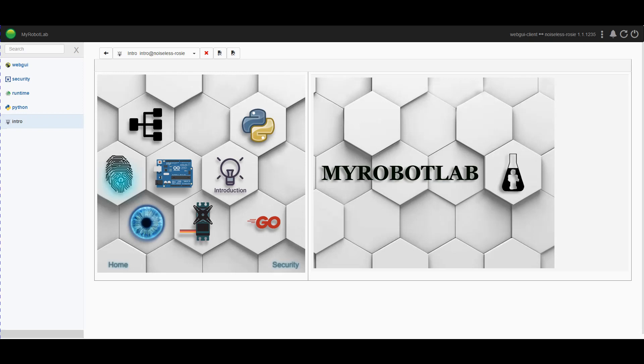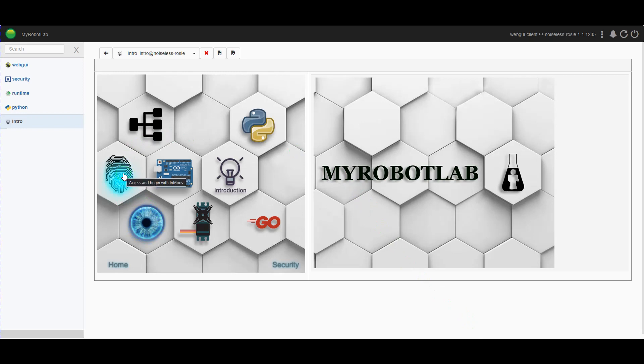If you've ever fired up MyRobotLab on a Raspberry Pi, you'll be familiar with this screen that we have up at the moment. The fingerprint icon here is for the InMoov system.